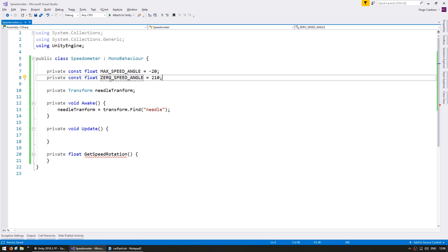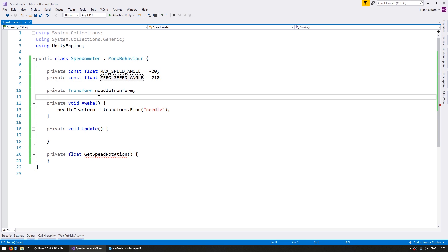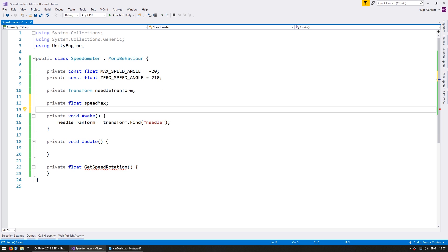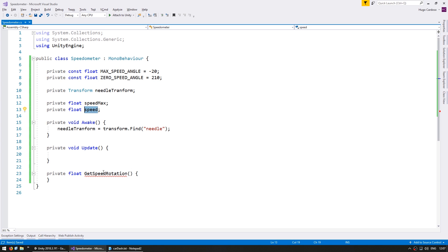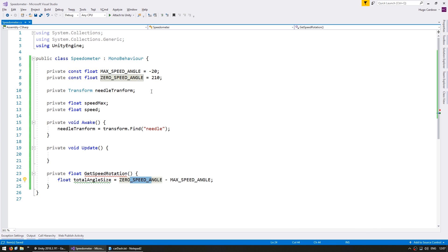As we saw in the editor, we're going to have zero speed at a rotation of 210 degrees and our maximum speed will be at minus 20. These are the constants for the angles that the needle can move in. We also need to define a max speed variable — we'll make it a normal variable instead of a constant so we can change it later. And we also need a variable for the current speed. Now in our getSpeedRotation function, the first thing we need is to know the total amount of angles we can move through — zero speed is at 210 whereas max speed is at minus 20, so we need the difference between those two.